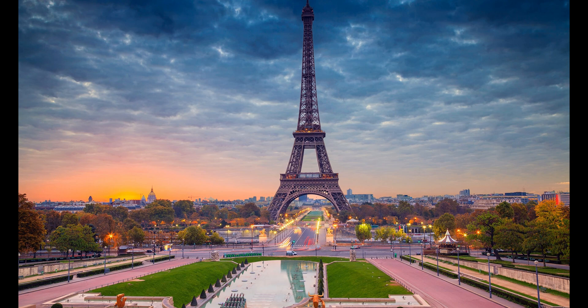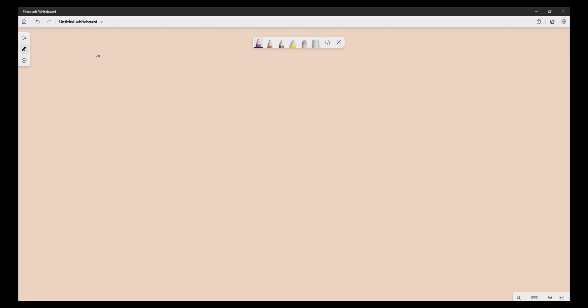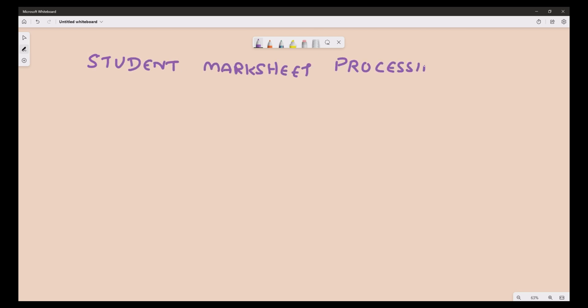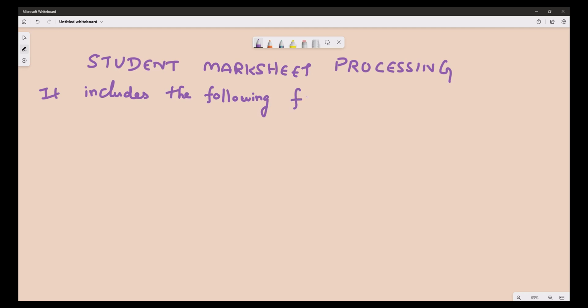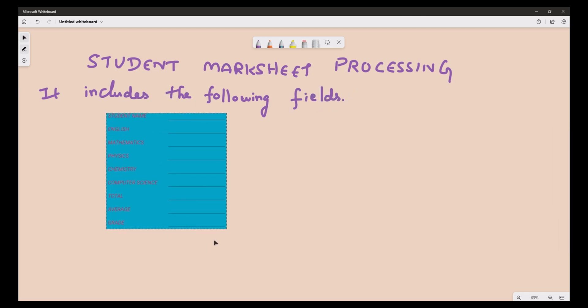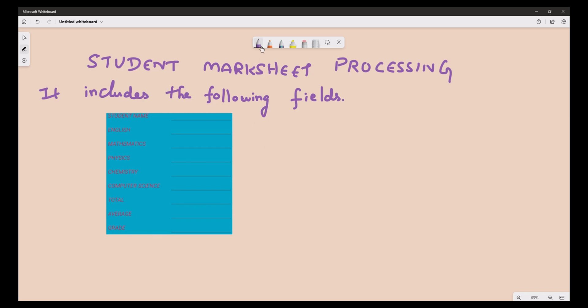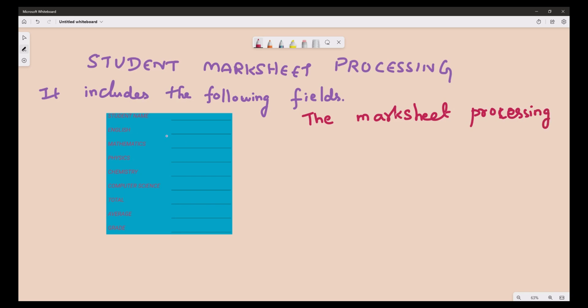Hi friends, welcome to SPG Learning. In this video we are going to learn how to develop a Student Marksheet using Android Studio. The Student Marksheet processing includes various fields displayed in the diagram. The Marksheet processing includes total, average and grade calculations.